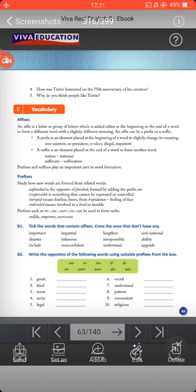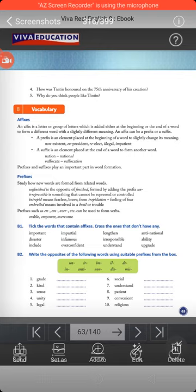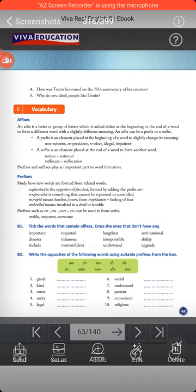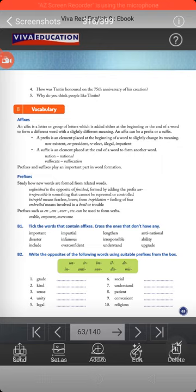Words like '-tion,' '-al,' these kinds of endings are called suffixes. They have also given more prefix examples: unfinished is formed from 'furnished' by adding the prefix 'un'; similarly irrepressible, intrepid, embroiled. Prefixes like 'en,' 'em,' 'over' can be used to form different words — like 'enable,' 'empower,' 'overcome.' Then in exercise B1, you have to pick words that contain affixes and cross the ones that don't.